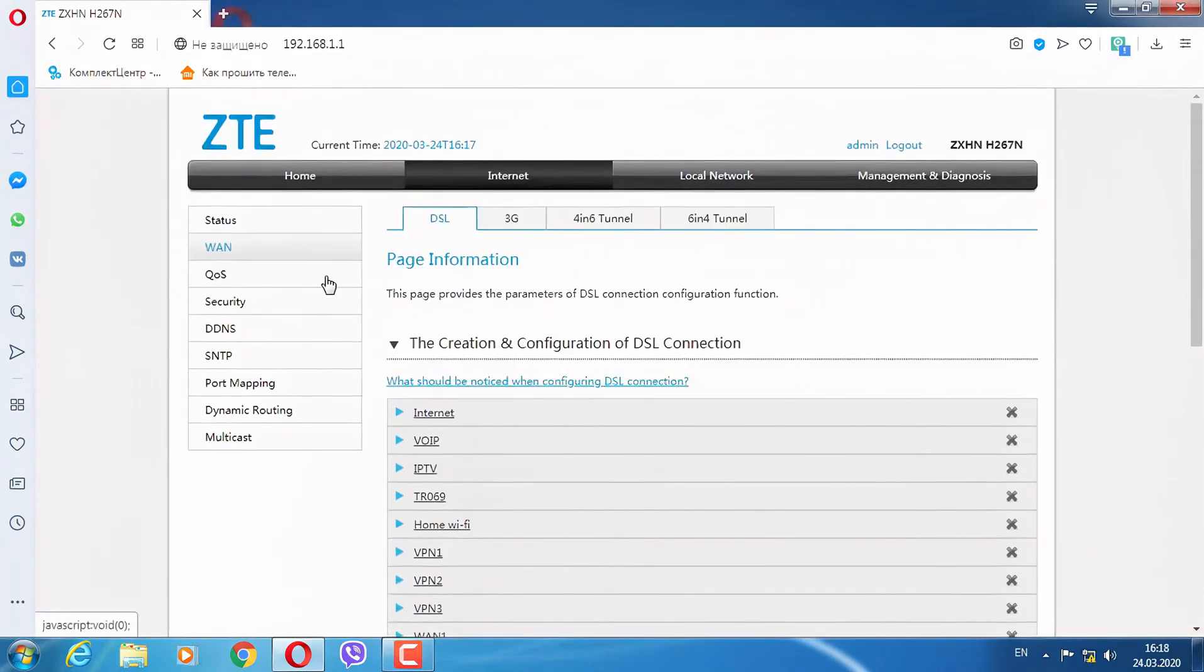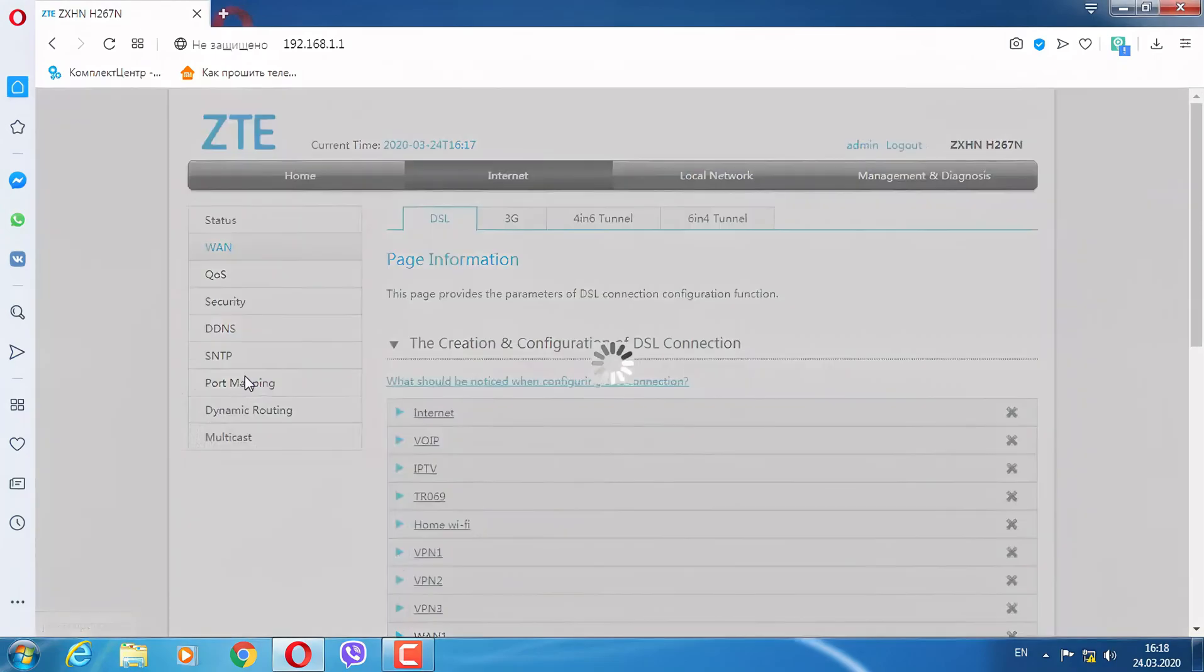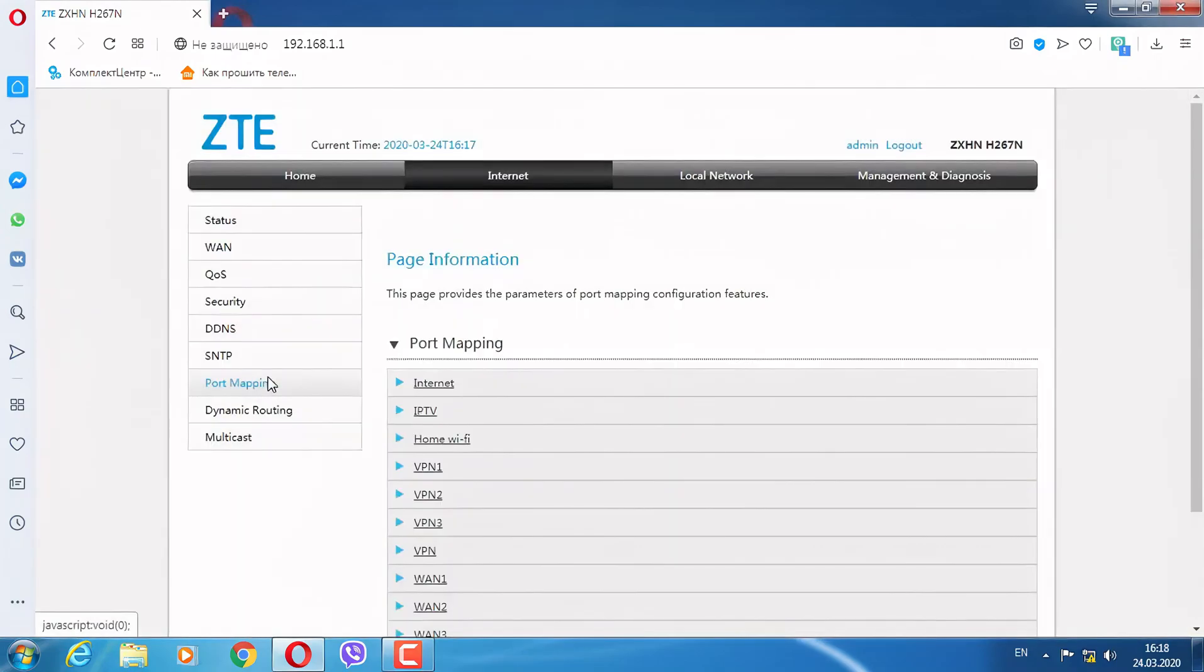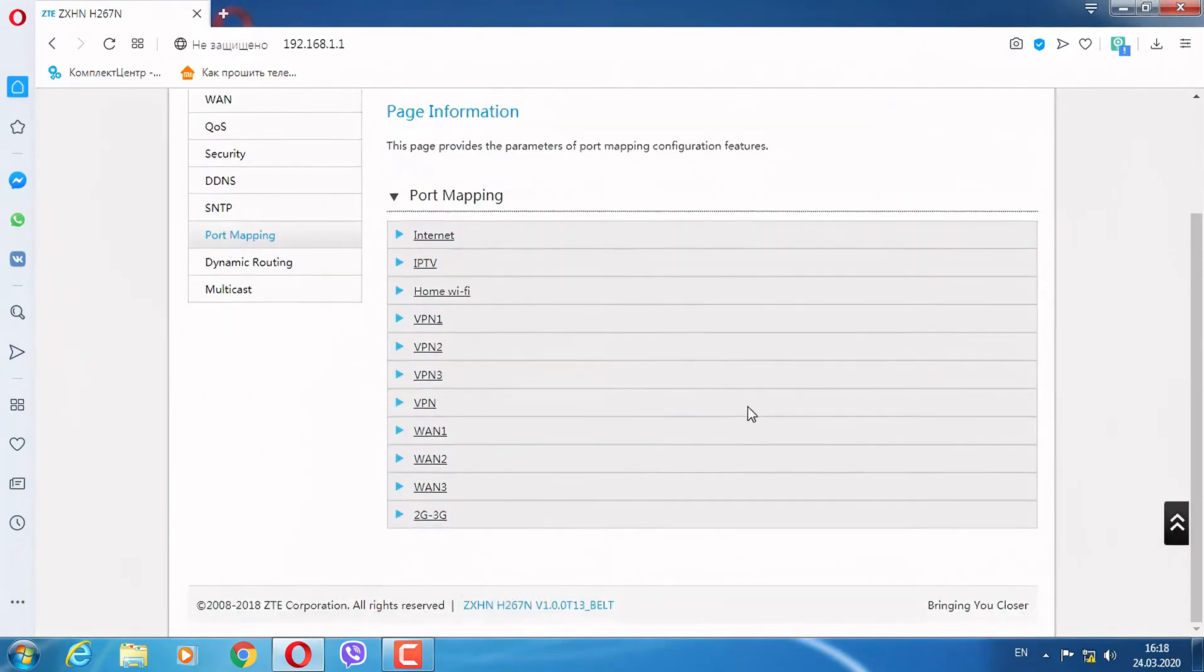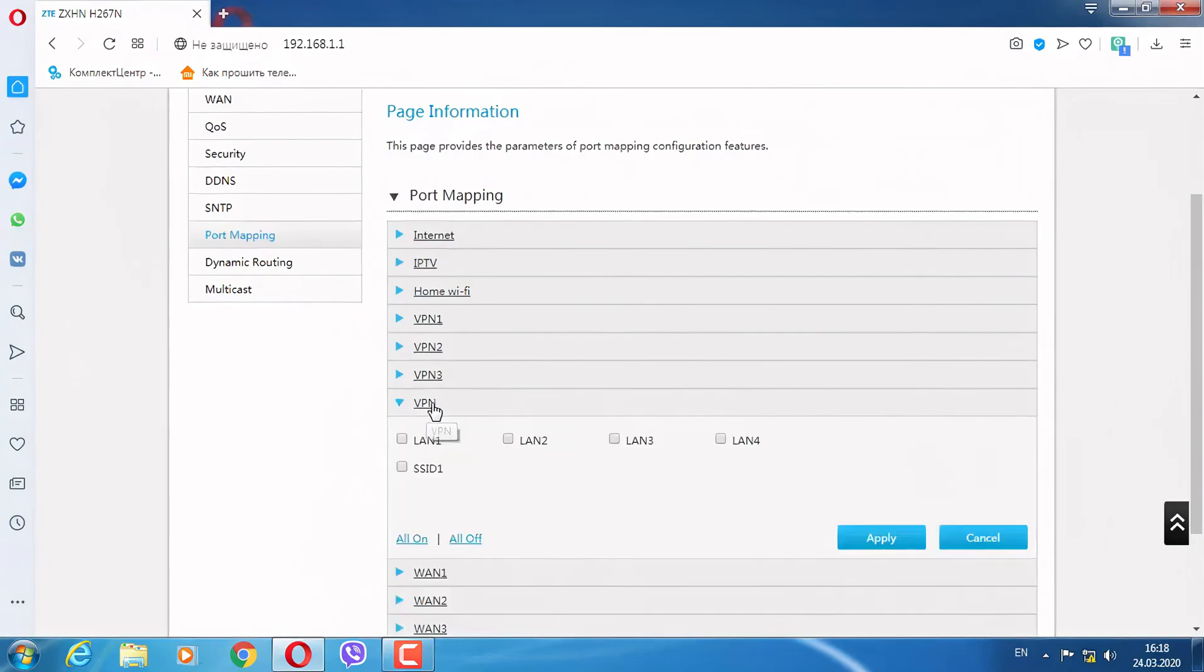The last touch: matrix port. We select again our newly created VPN. We put checkboxes on LAN 1, LAN 2, LAN 3. Press apply.